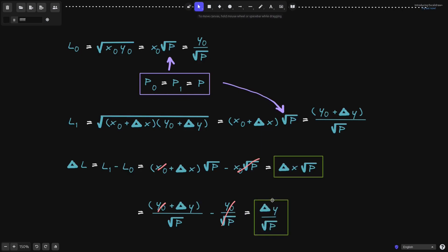And that completes the proof for liquidity delta. Liquidity delta equals L1 minus L0. We can rewrite this in terms of the amount of tokens added times the square root of P: if you use the amount of token X, this will be delta X times the square root of P; or if you use token Y, this will be delta Y divided by the square root of P. In a future video, I'll show how the liquidity delta for Uniswap V3 in the price range from 0 to infinity converges to the liquidity delta for Uniswap V2.